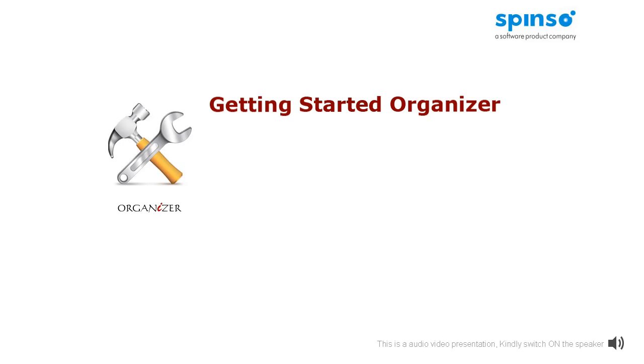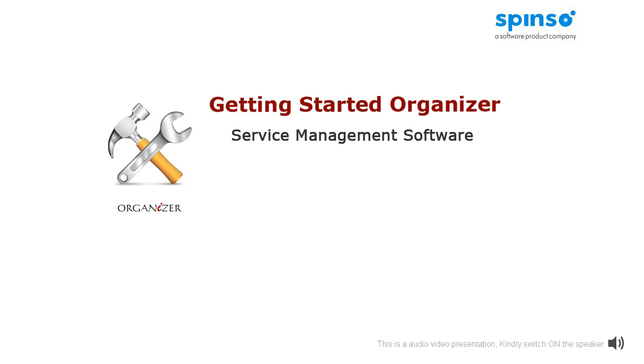Welcome to getting started video of Organizer. Organizer is a service management software suitable for any service industry. In this presentation, we will take a quick tour of Organizer application.